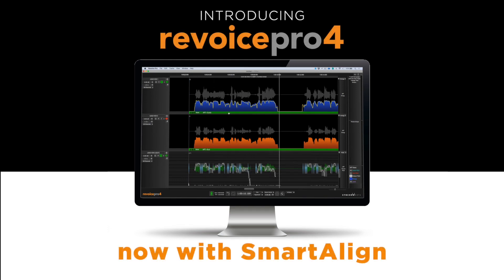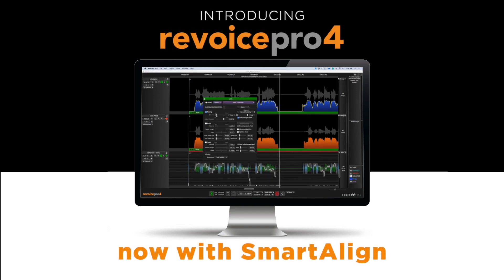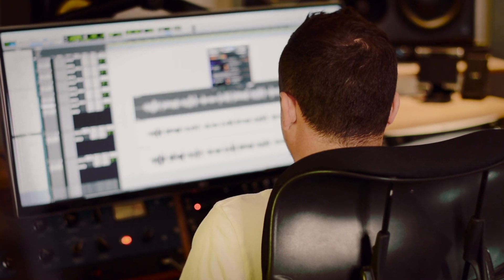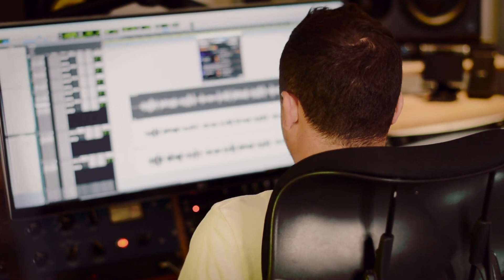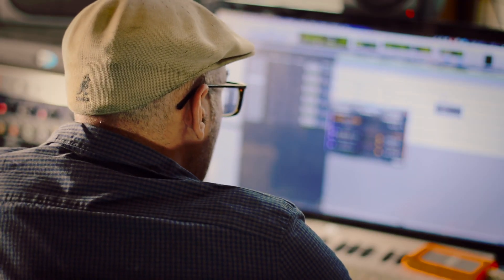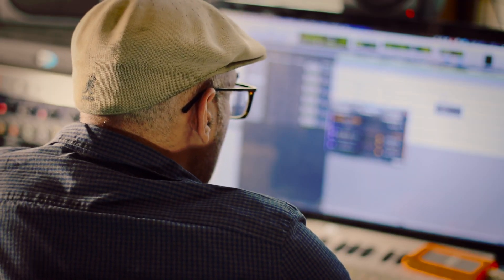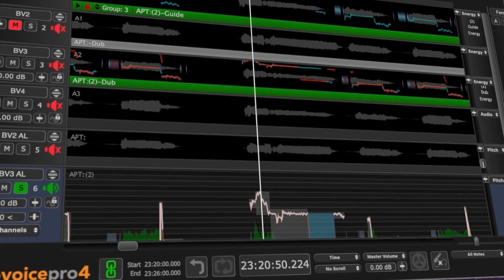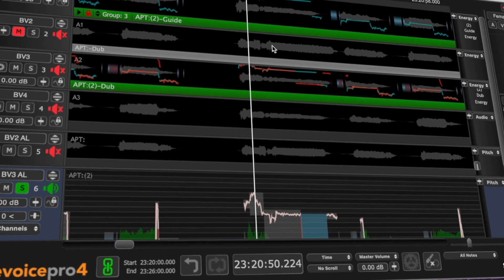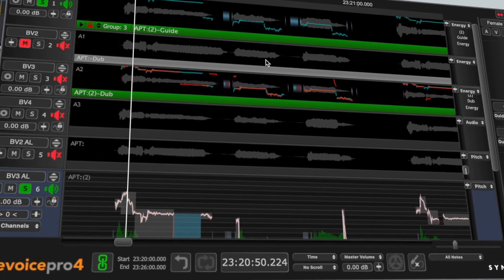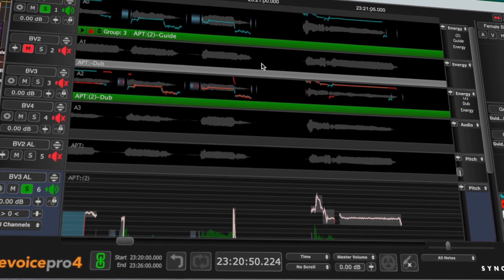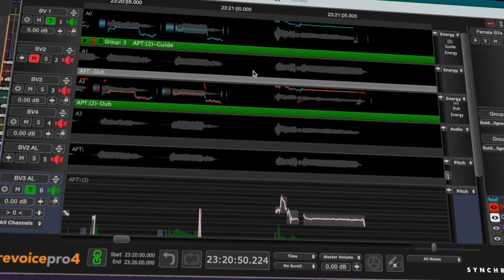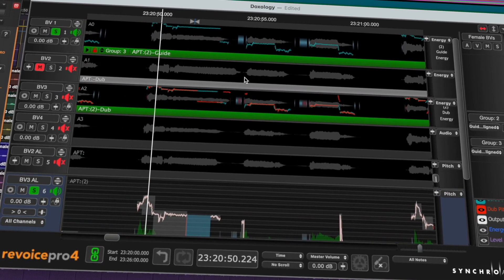If you regularly work with vocals or dialogue, Revoice Pro 4 is the go-to solution for completing complex audio editing tasks in seconds. Boasting brand new features, the new Revoice Pro 4.3 update goes even further to help craft your perfect vocal.